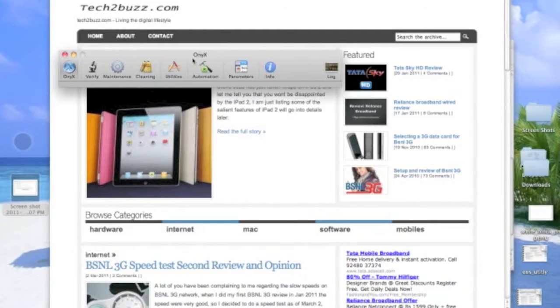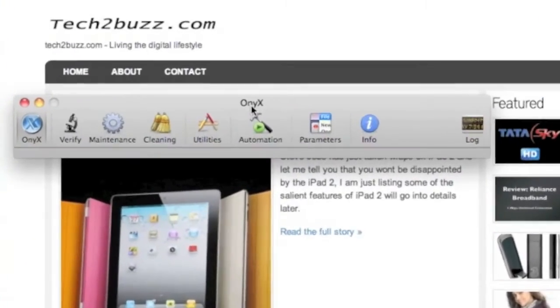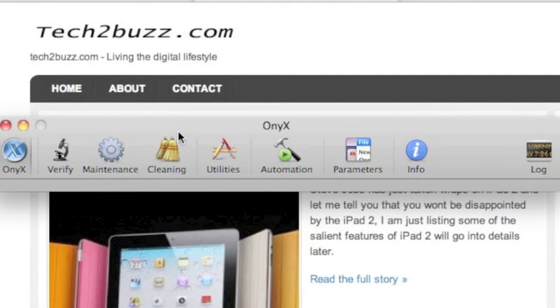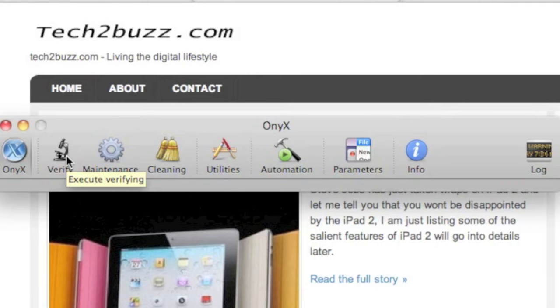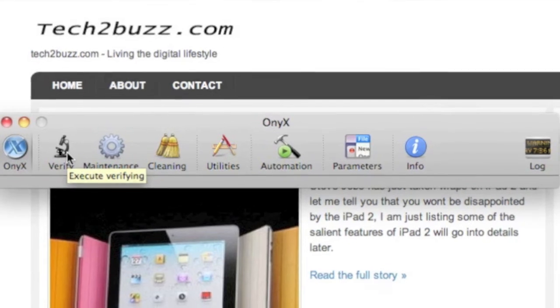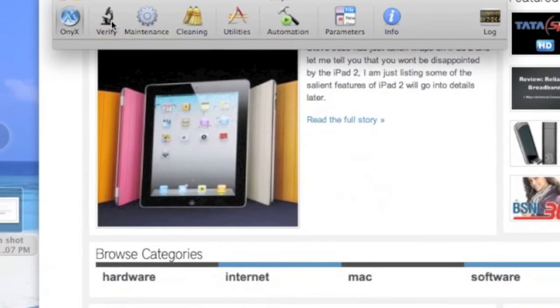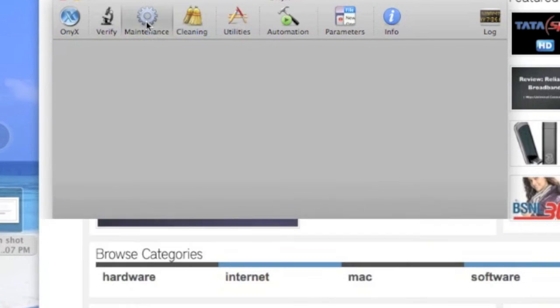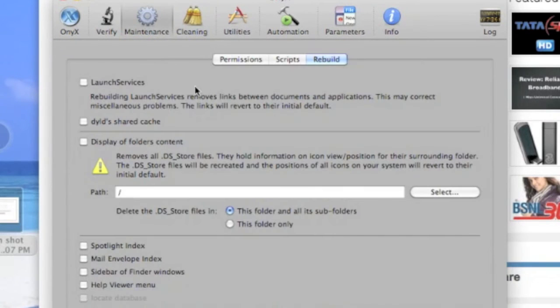The fifth utility is known as Onyx. This is a system maintenance tool. I use this once in about a month or two to clean up my Mac, and this makes my Mac a bit faster. It has a lot of options in it, so I would suggest that you just go over the options.